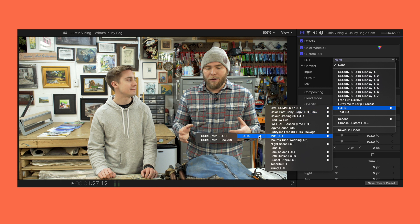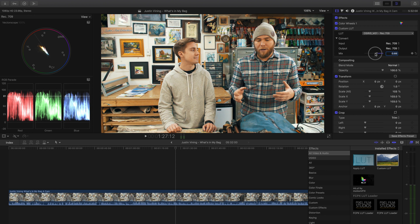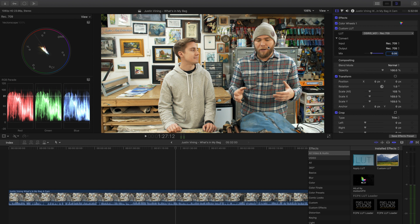I'm going to pull in the M31 LUT — it's one of my favorites. We're going to choose Rec.709 for that. I know what you're thinking — he's looking a little trumpy, a little orange. Let's pull down the strength on this a little bit. With the mix, we can just pull this down to give us a little bit more of a natural look. I kind of like that, right around 35 to 40. It's still looking pretty nice — we've got some nice orange tones to the skin, things look really pretty.